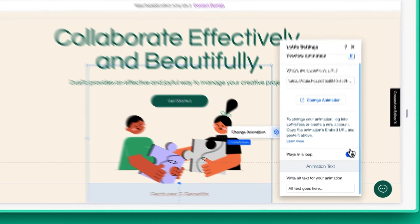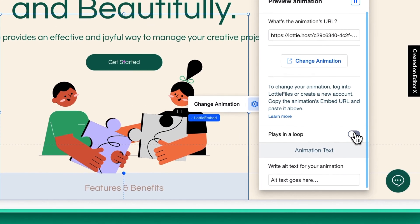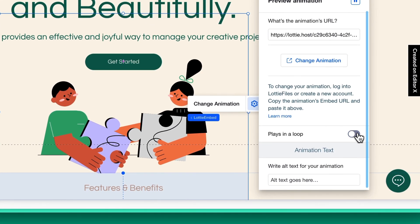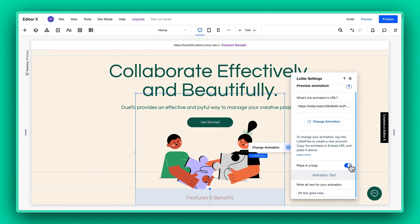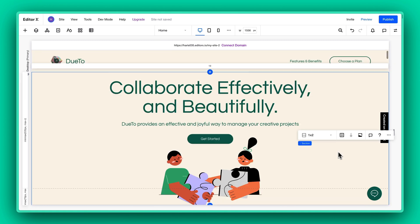And remember, flip that Loop toggle to On so your animation keeps on looping, making it all the more captivating.